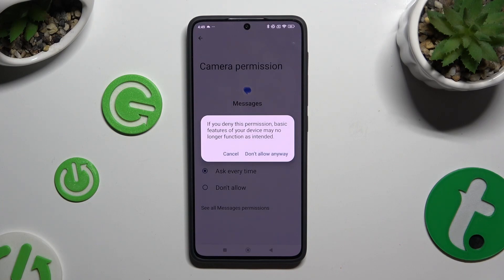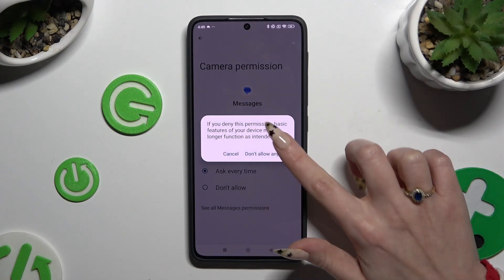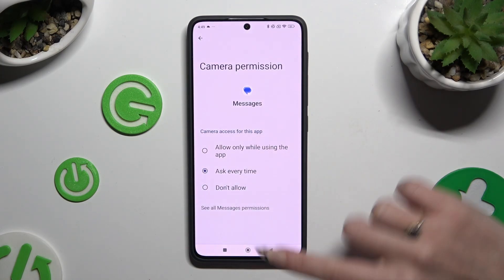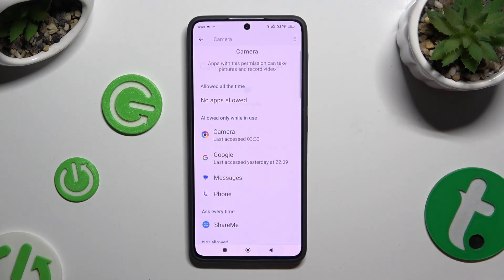And if you see this kind of pop-up, tap on Don't allow anyway. Then go back.